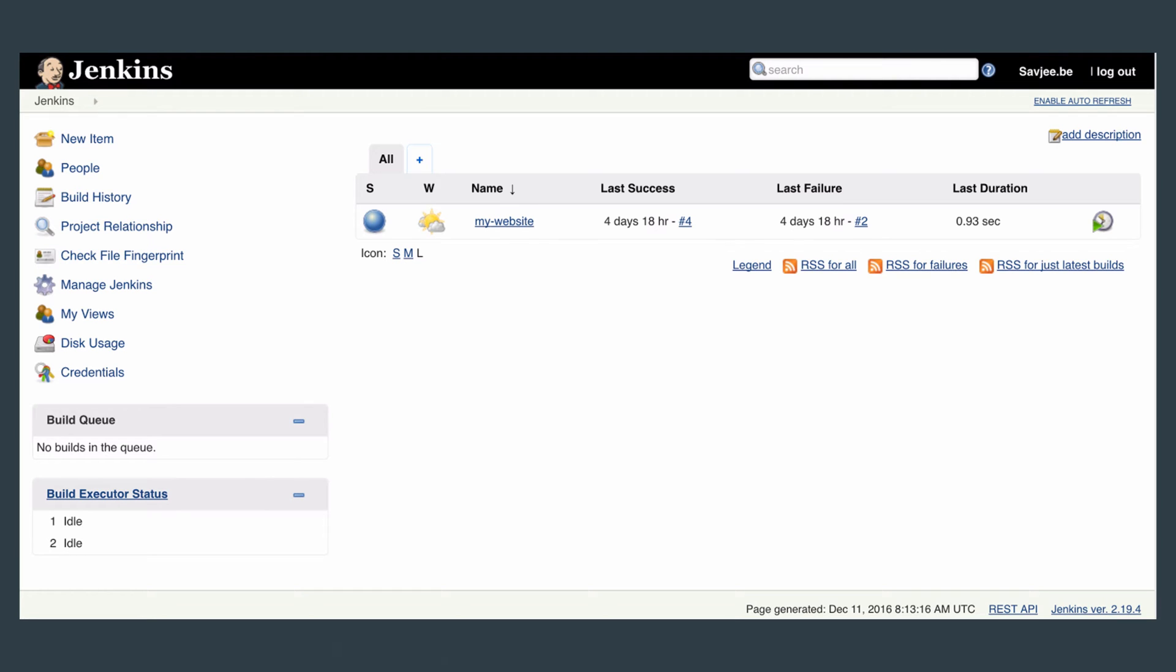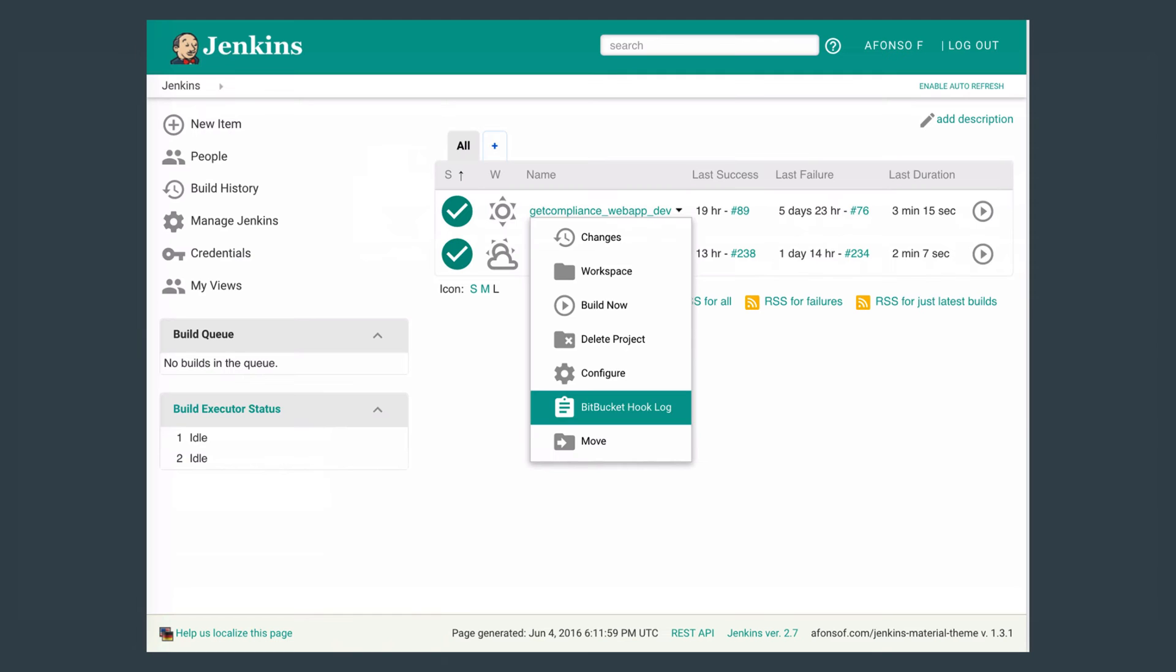So this is the stock interface of Jenkins that we're all so familiar with and it doesn't look very pretty. Now after this video you will be able to transform this look to something completely different like this for example. So let's get going.